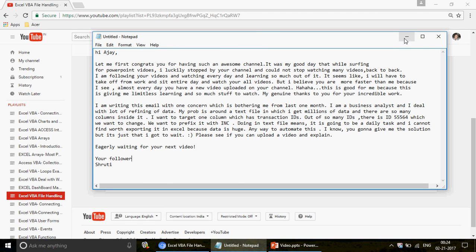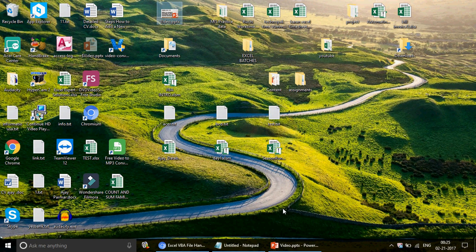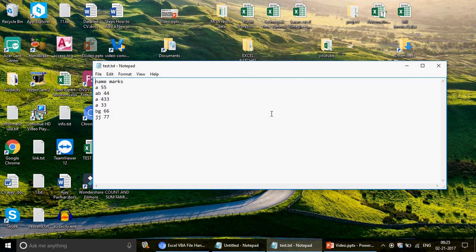Without wasting time, let me show you what we're going to do. We have a test file I've created with two columns — it could have 15 or 20 columns, it doesn't really matter. You can see that all columns are separated by a space. In your case it might be a comma, hash, dollar sign, or tab key — whatever it is, it doesn't really matter.